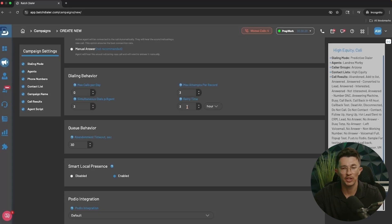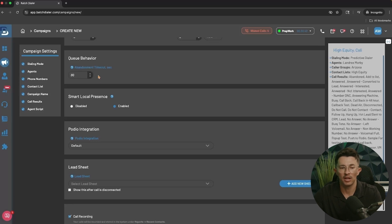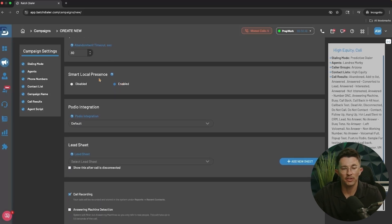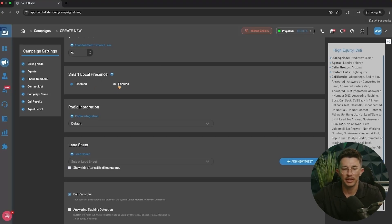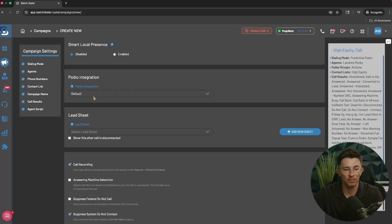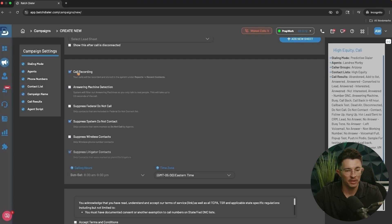Max attempts per record determines how many times the system calls someone without them picking up before moving to the next record. Retry time is set to three hours by default. You also have queue behavior, abandonment timeout — how long the line stays active before it's abandoned — and Smart Local Presence, which is exclusive to the advanced plan and chooses a phone number closest to the contact you're calling if you have numbers in multiple markets. We'll set that to disabled today.